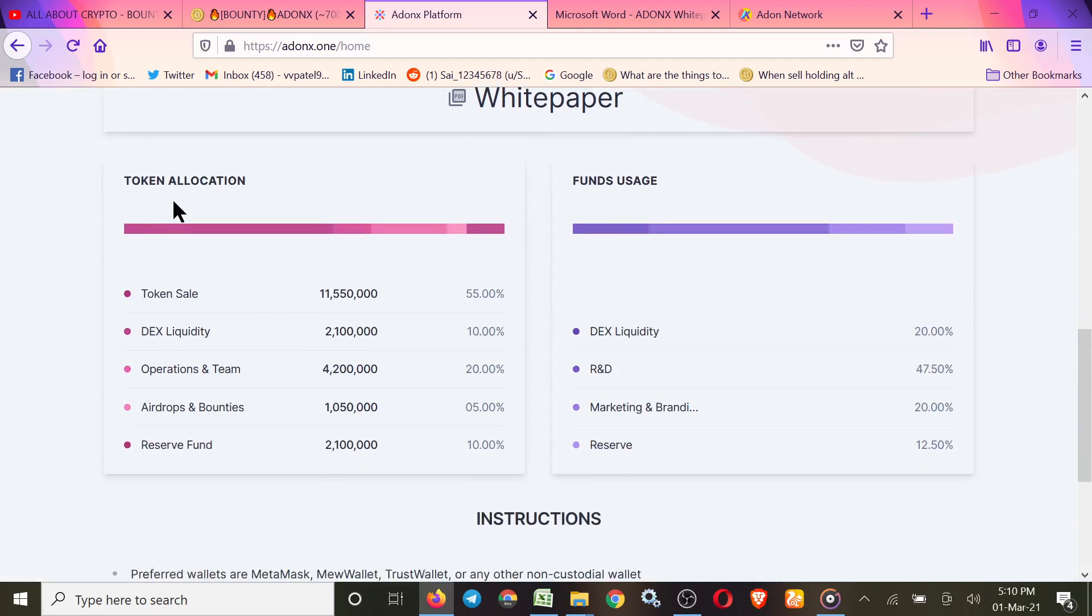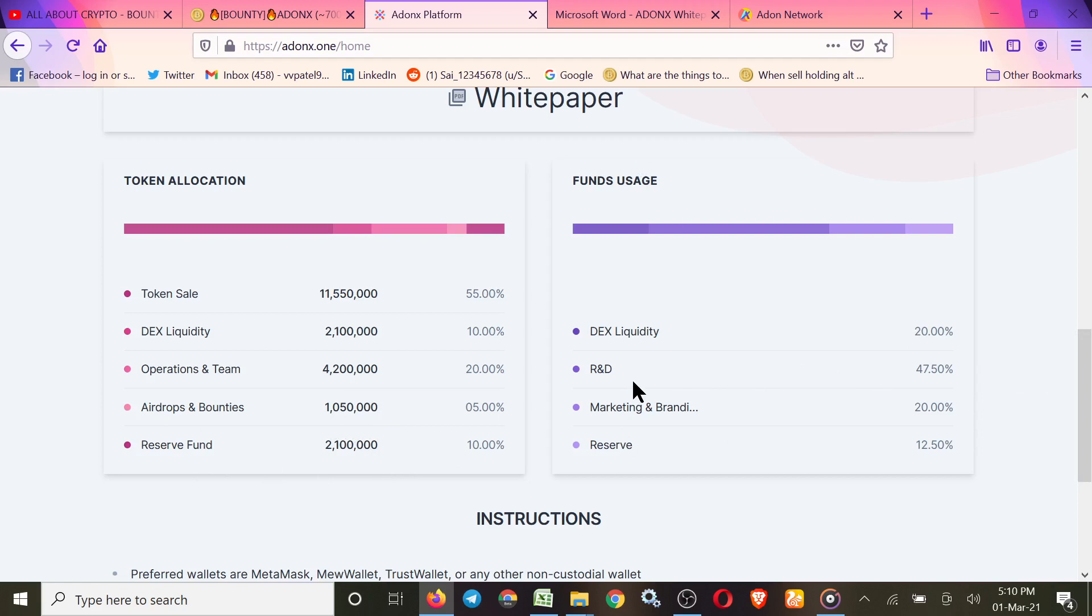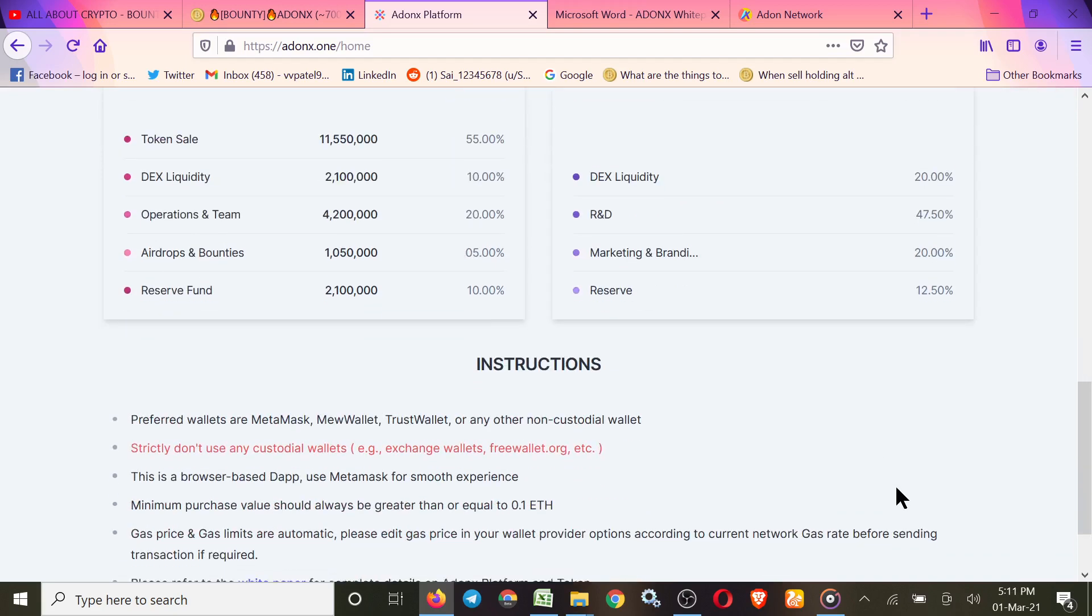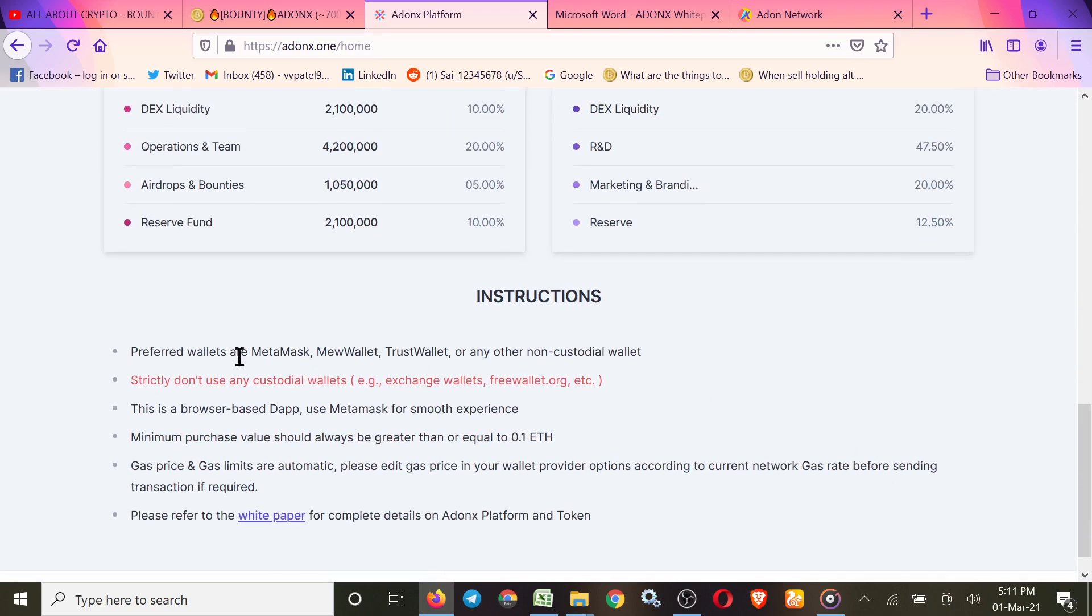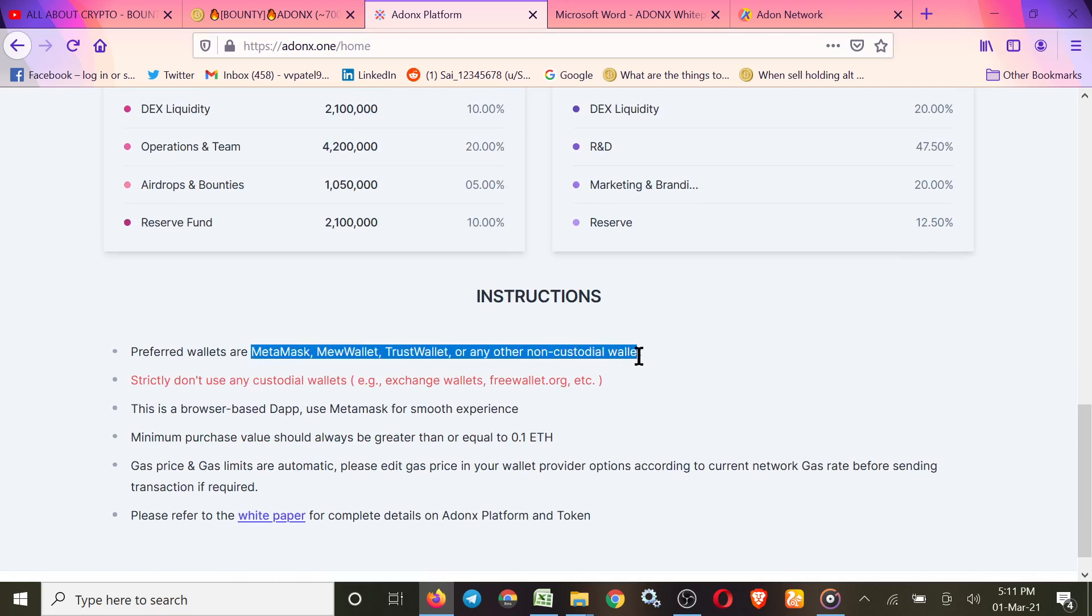Here's token allocation: Token Sale nearly 11 million, DEX Liquidity 2 million, Operations and Team over 4 million, Airdrop and Bounties over 1 million, and Reserve Fund 2 million. Fund uses: DEX Liquidity 20%, Research and Development 47%, Marketing and Branding 20%, and Reserve Fund 12.15%.